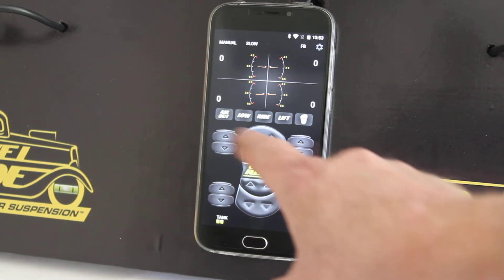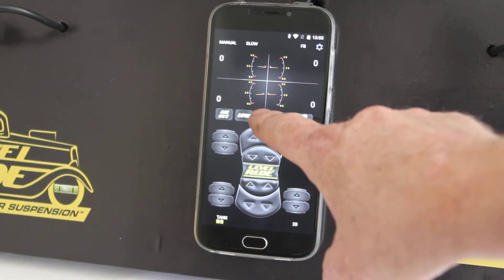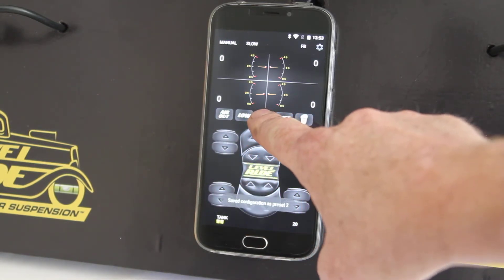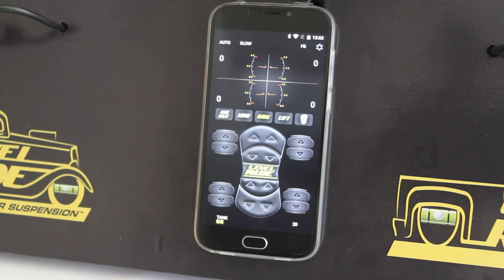If you want to re-save your height, use your manual buttons to get there, and then press and hold the ride button. It will come up at the bottom saved as configuration 2.